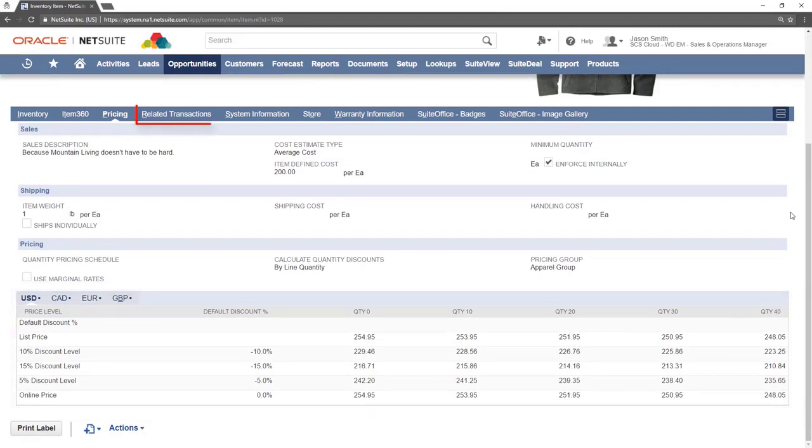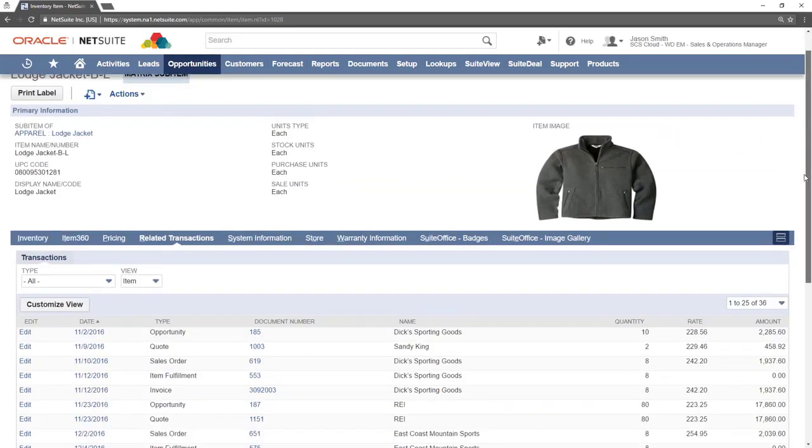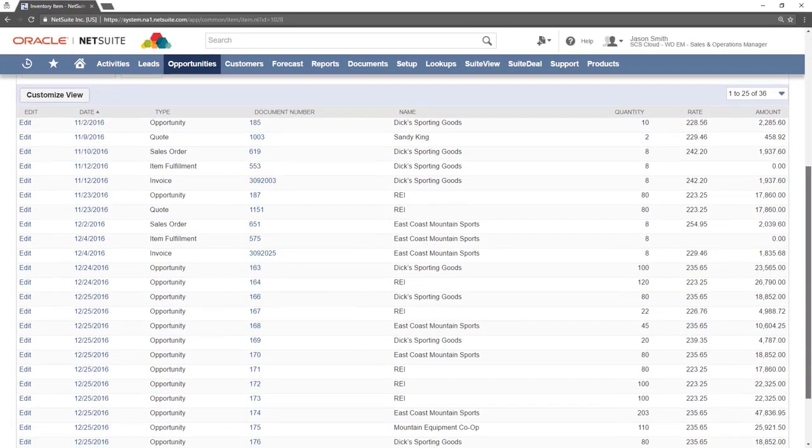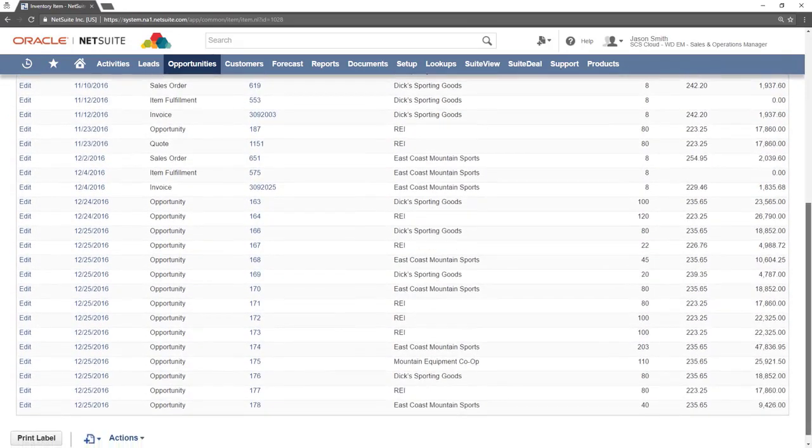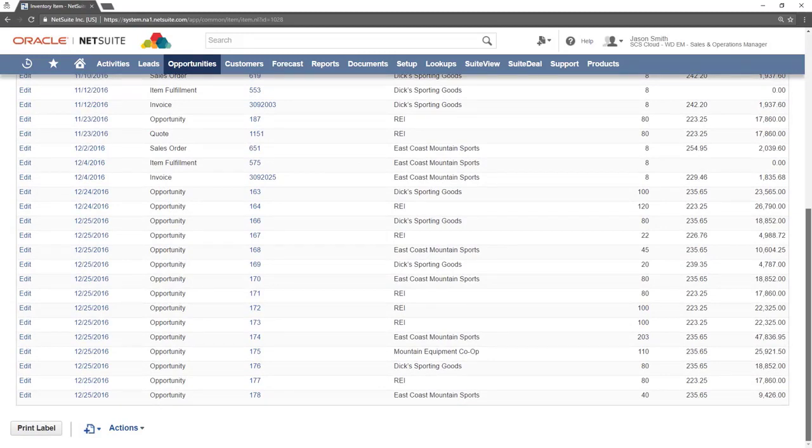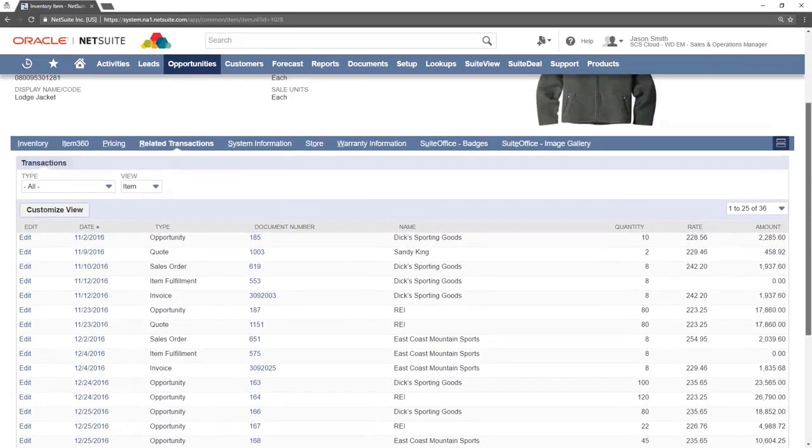The related transaction sub tab will give a complete list of all other records that include this item. This could be an opportunity, a quote, purchase order or sales order. If you have further questions about items in general please watch the video titled item records overview.